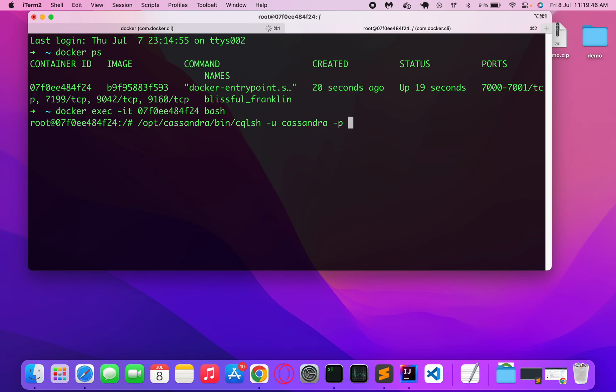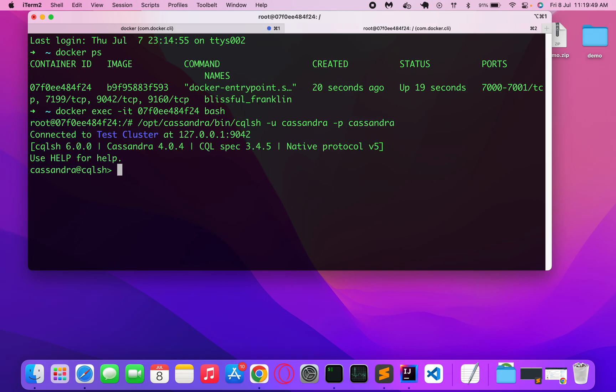Username and password. And now we are connected to Cassandra. See, now we are on Cassandra 5.0.4 and we are connected to our test cluster at this IP address which is localhost port 9042.